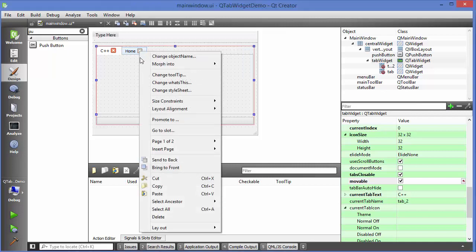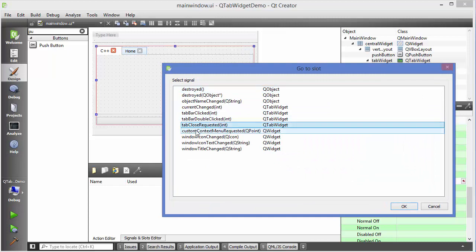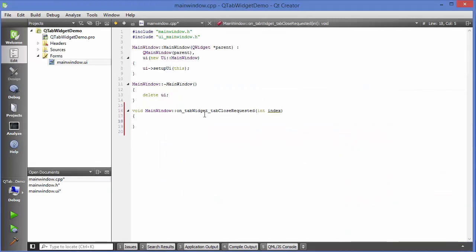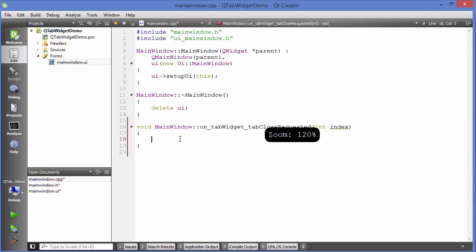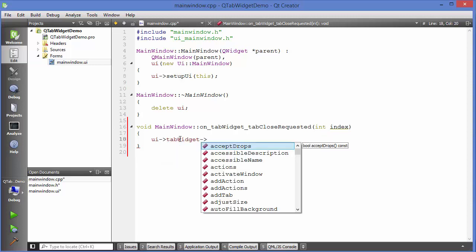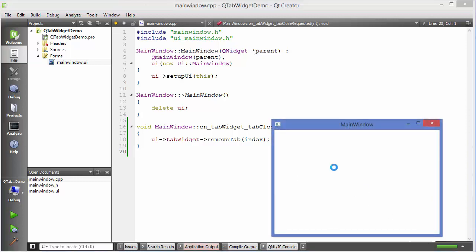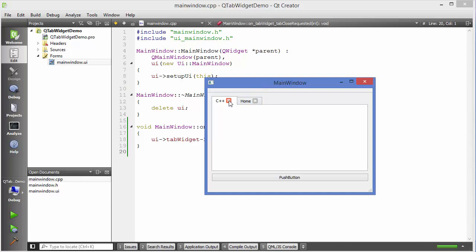Now let's add code for removing tabs. Right-click the tab widget, go to Slot, and choose the 'tabCloseRequested' slot, then click OK. In the generated function, write: UI → tab widget → removeTab(index). Run the code, and when you click the close button on a tab it closes.